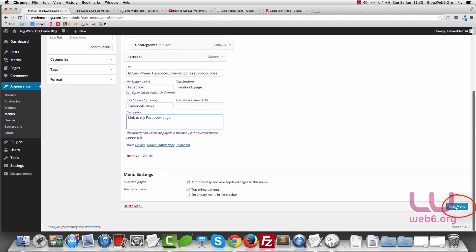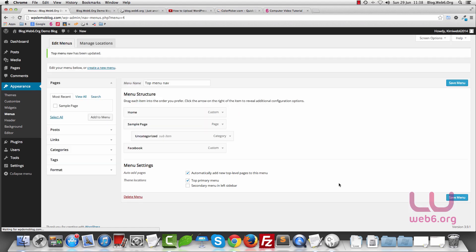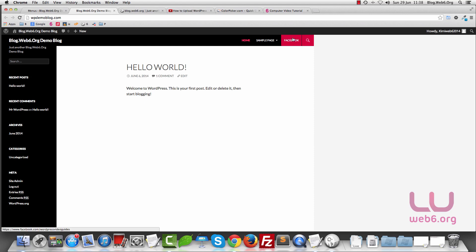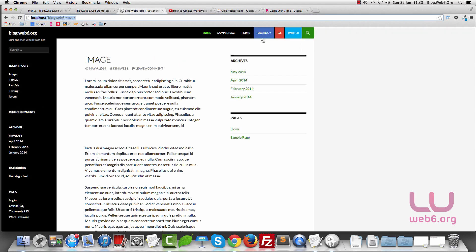Once I'm happy with all the settings, I'll hit Save Menu. Then we're going to check our blog and refresh it. As you can see, now we have our Facebook icon there. But if I hover it, it has a red color, and we may want to change it to the Facebook brand color.